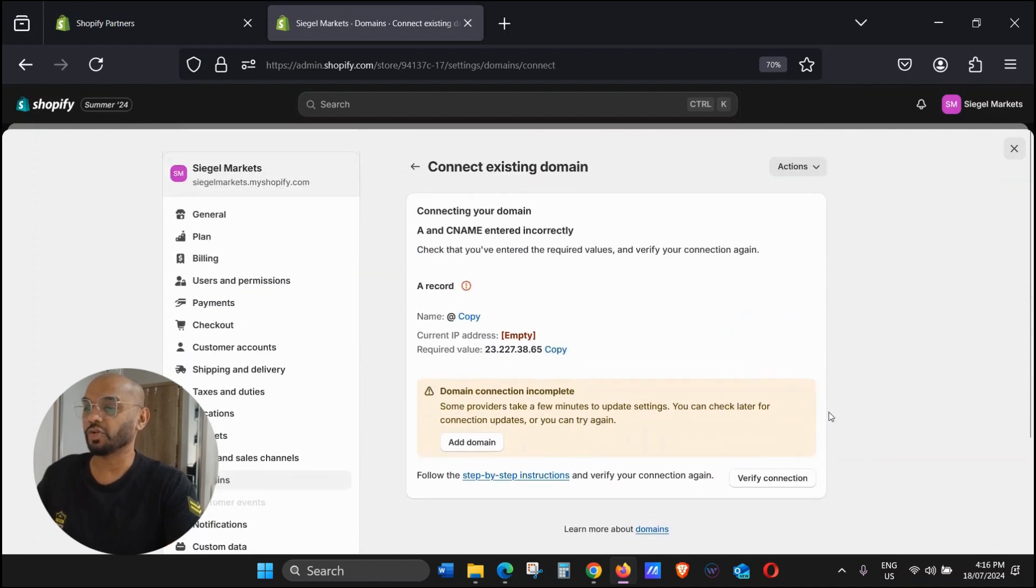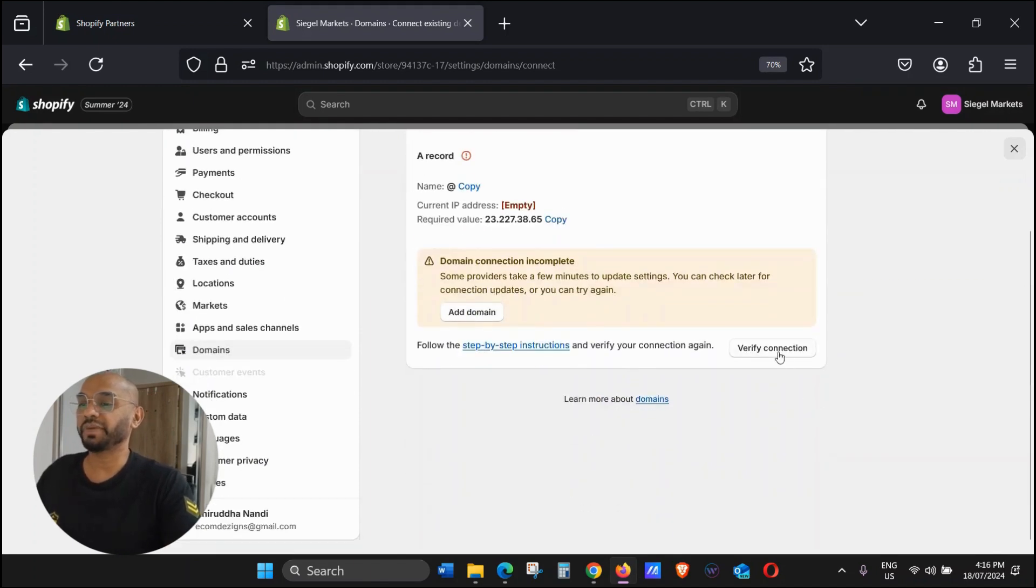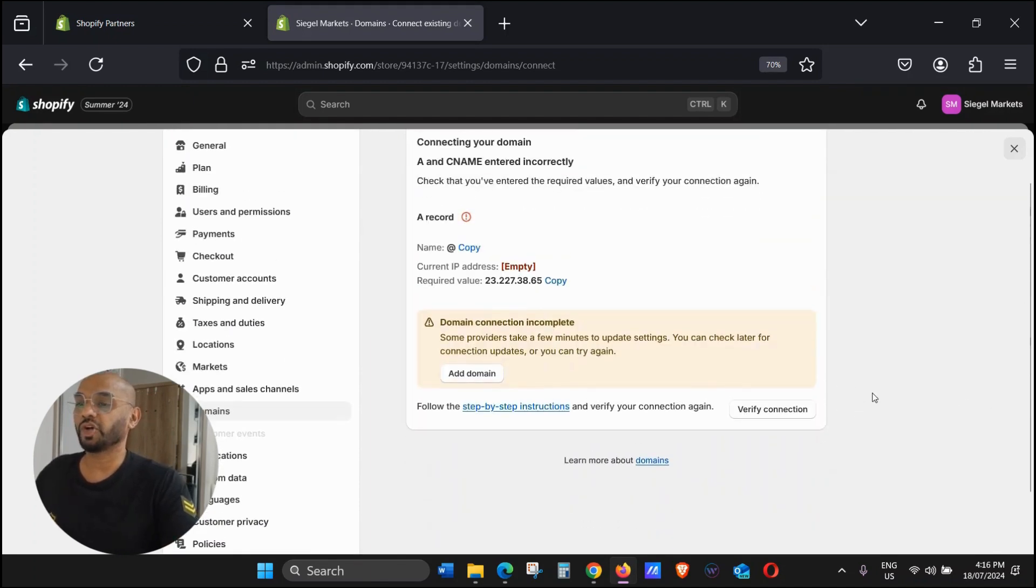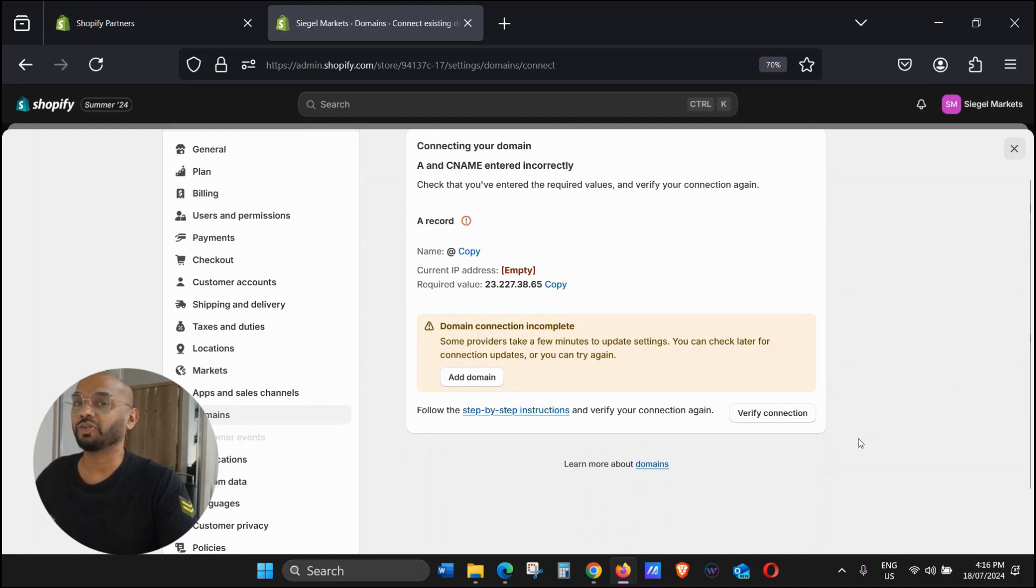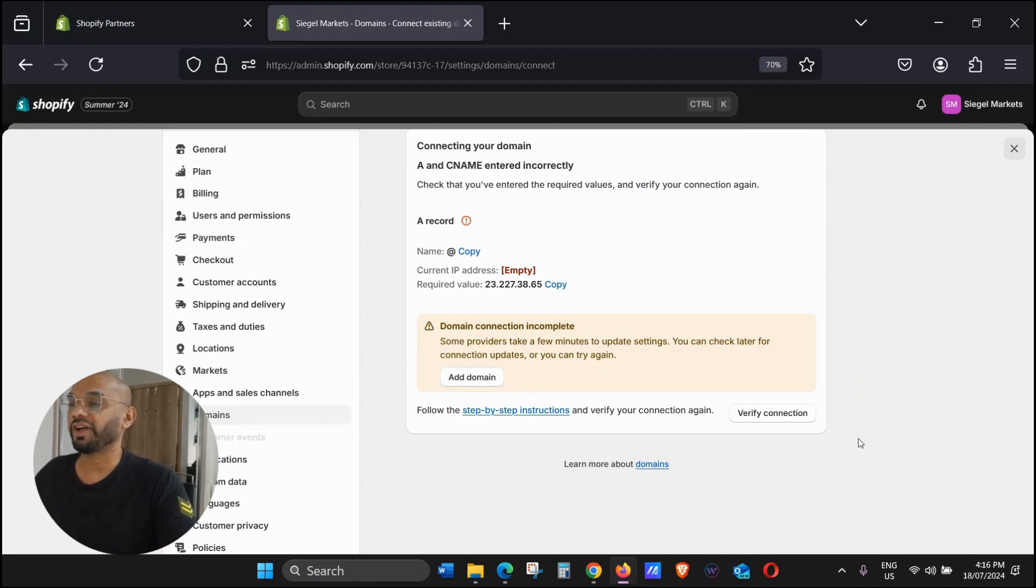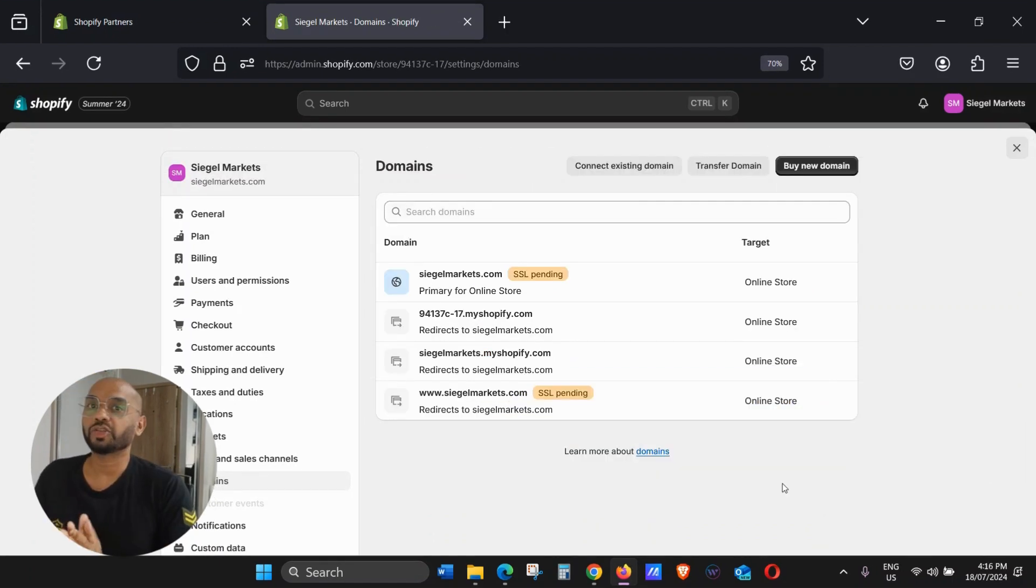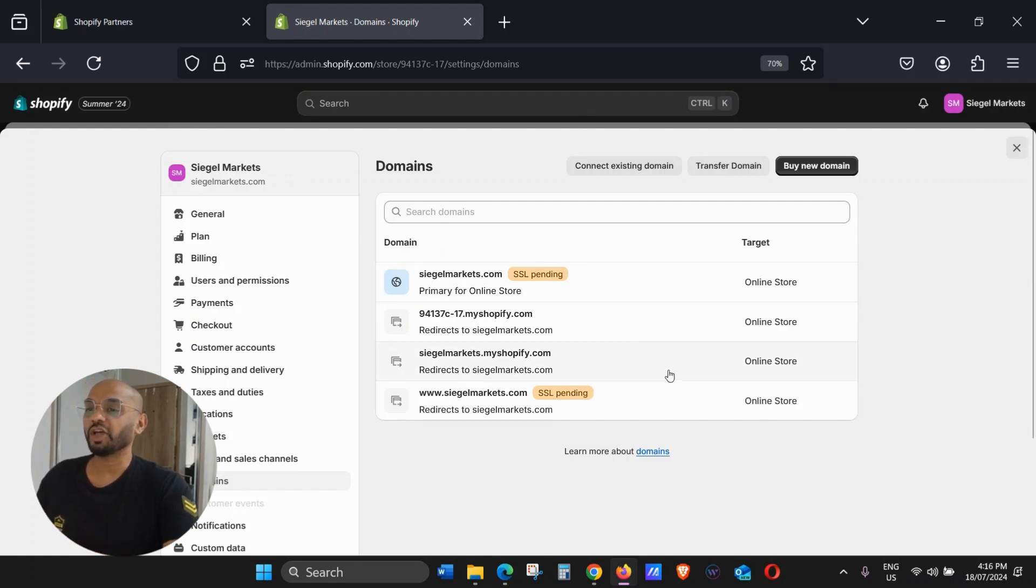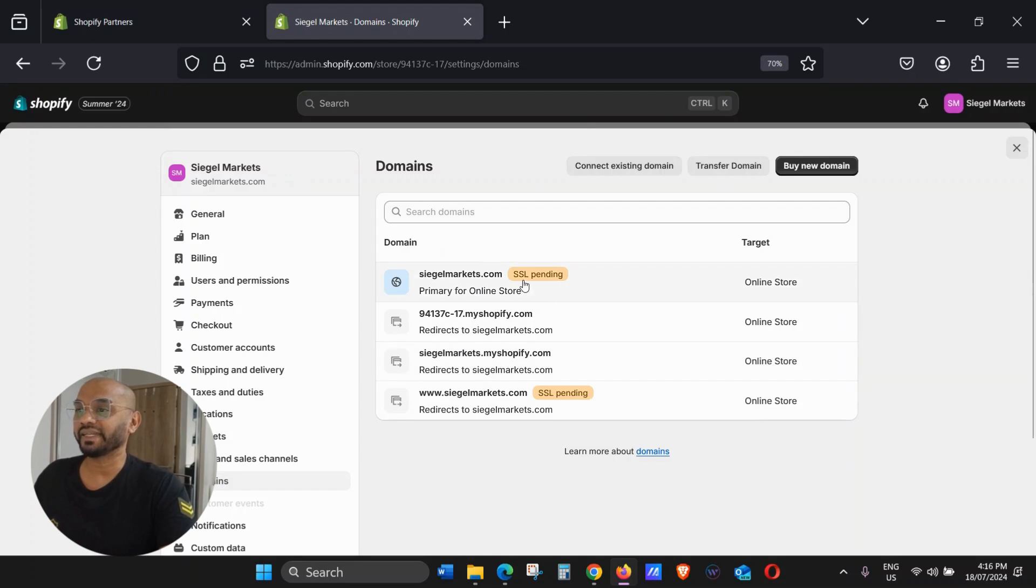Here we are. It actually just took a few seconds only, it only took about 30 seconds. Now you see the domain has been connected. As you can see, this shows SSL Pending.